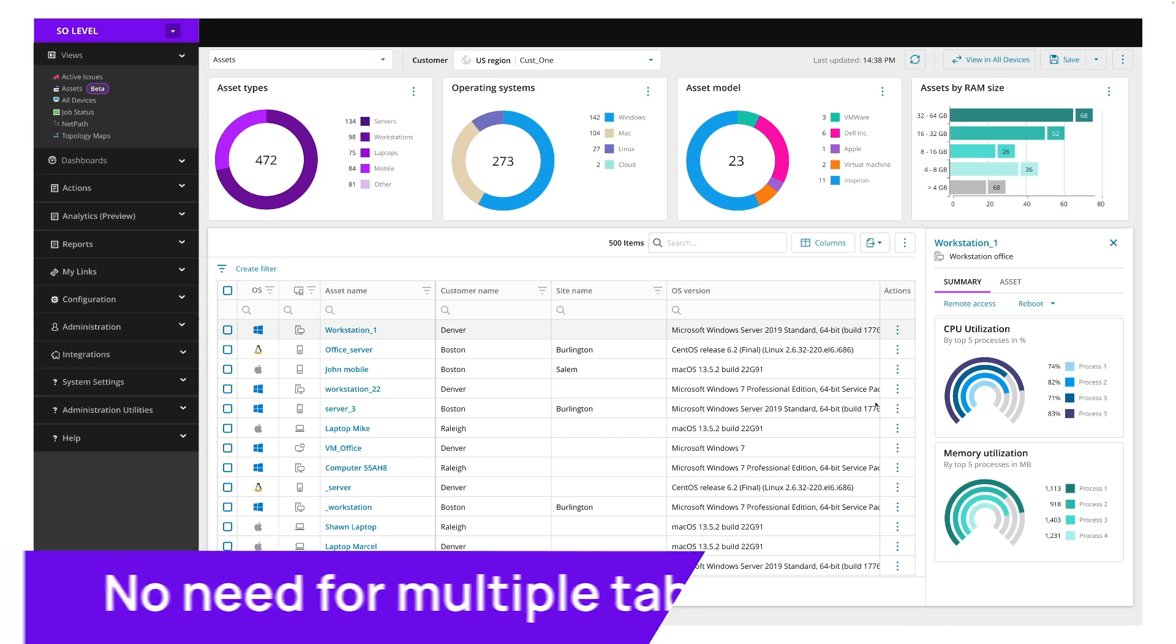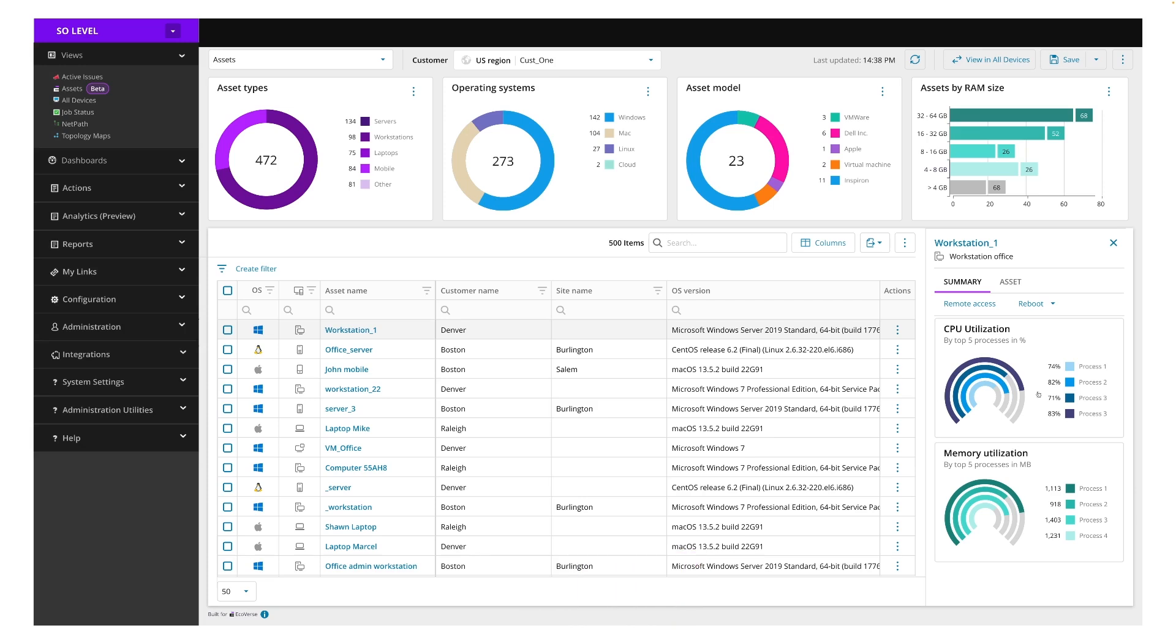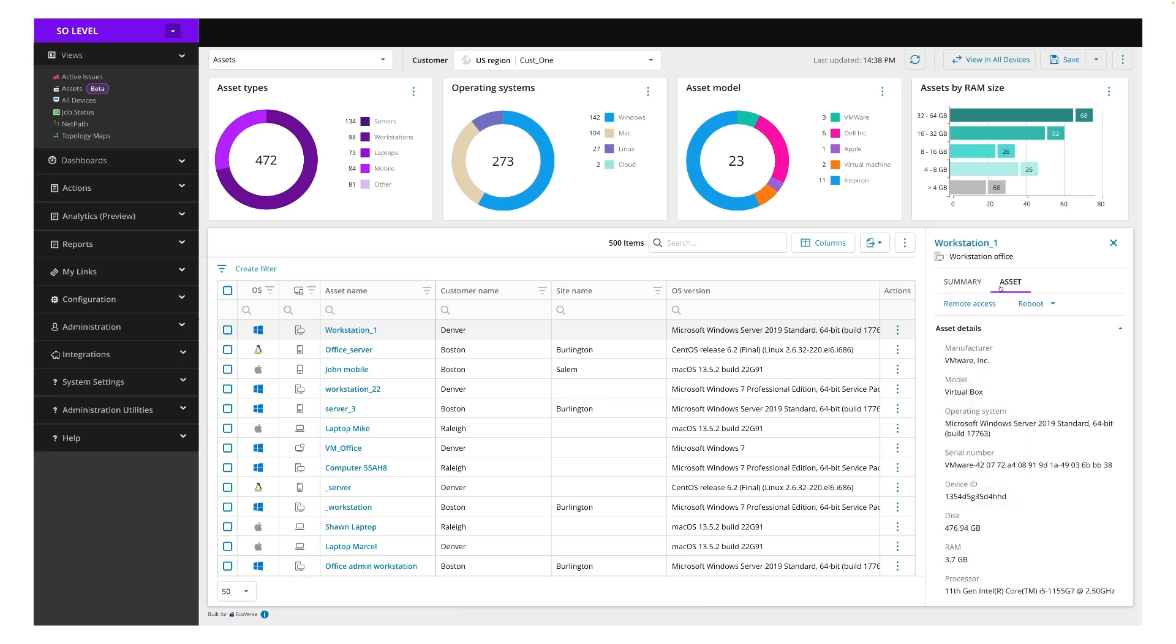You can also see that each device has quick actions associated with them. Remote access and reboot can be done here in the panel and can also be accessed from within the kebab menu with each line item.